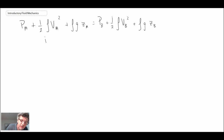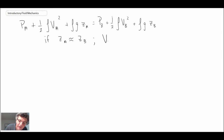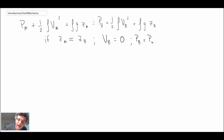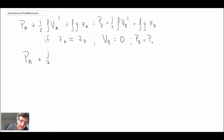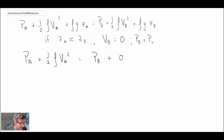We assume that ZA is approximately equal to ZB — not much of an elevation change, even dealing with water or air. At point B the velocity comes to zero, and consequently the pressure being measured is P0, the total pressure. Rewriting Bernoulli's equation, the velocity term at B is zero, and that side equals P0, the total pressure.